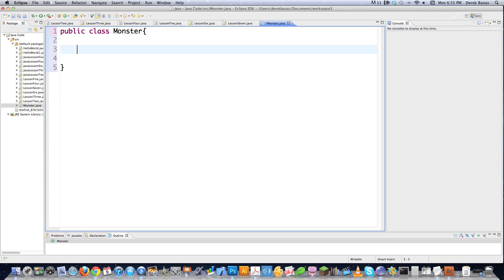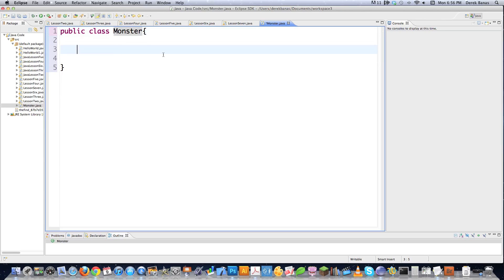Public means this class can be used by other classes, and the class name should begin with a capital letter, like Monster. A file cannot contain two public classes, but it can contain classes that are not public. So as long as you don't have two public classes, you can have multiple classes.